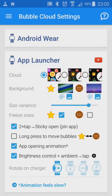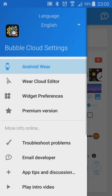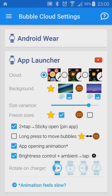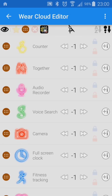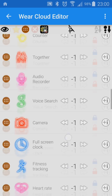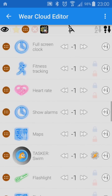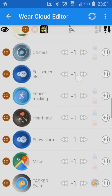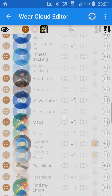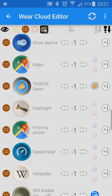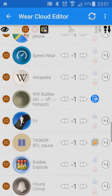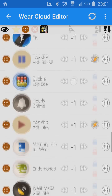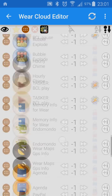There's a catch though — standard Icon Packs don't normally contain icons for Wear micro apps. Bubble Cloud Launcher offers two solutions. Most Icon Packs come with graphical elements, backgrounds and masks to theme any icon.